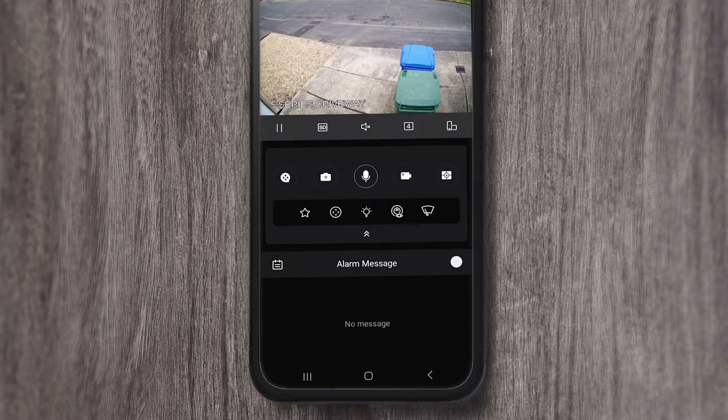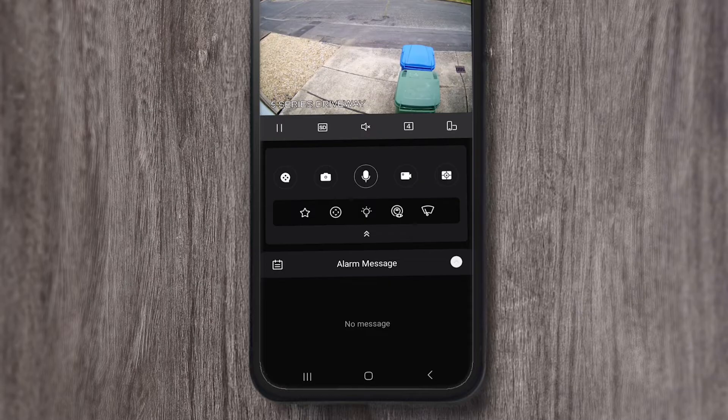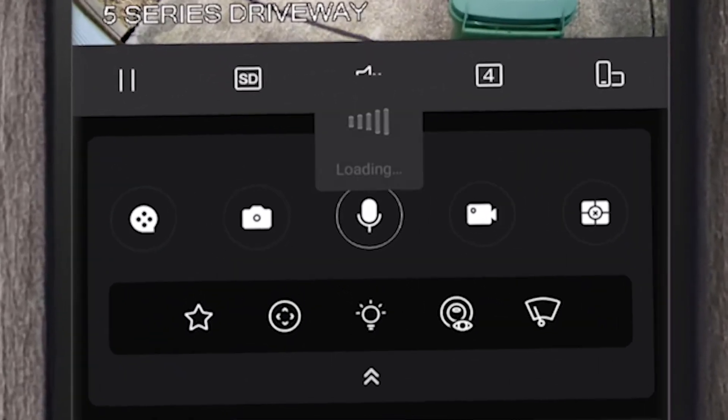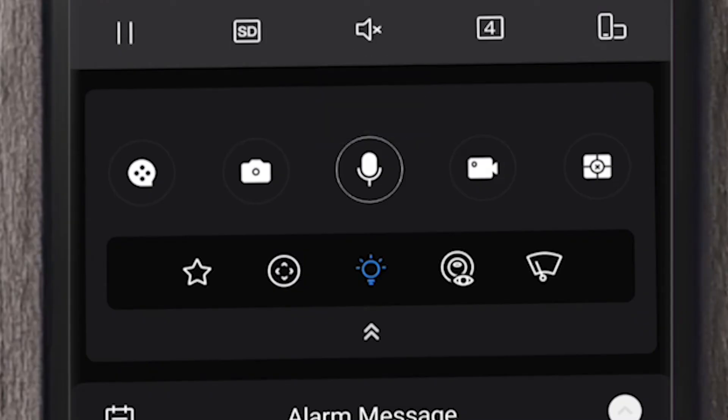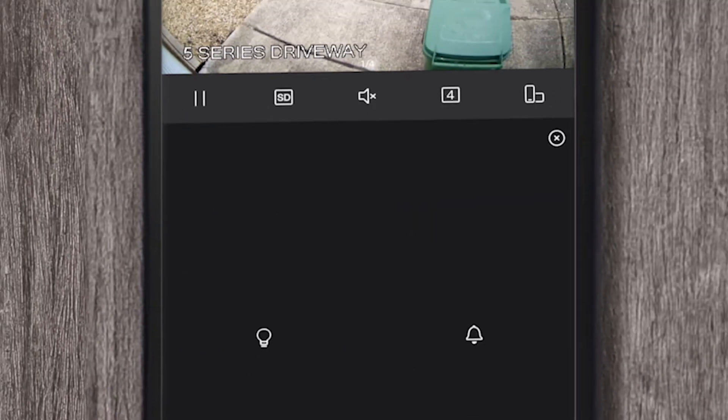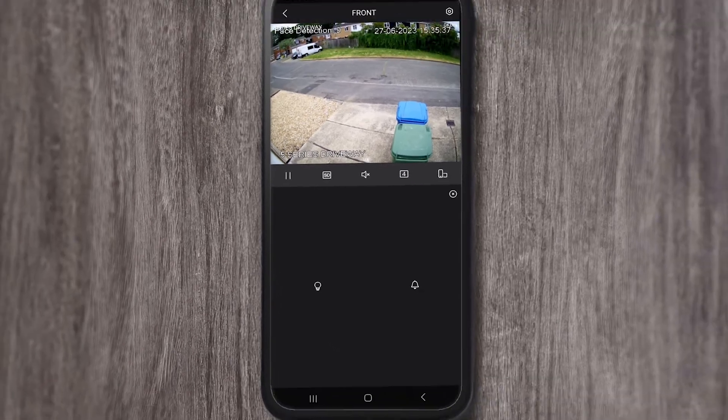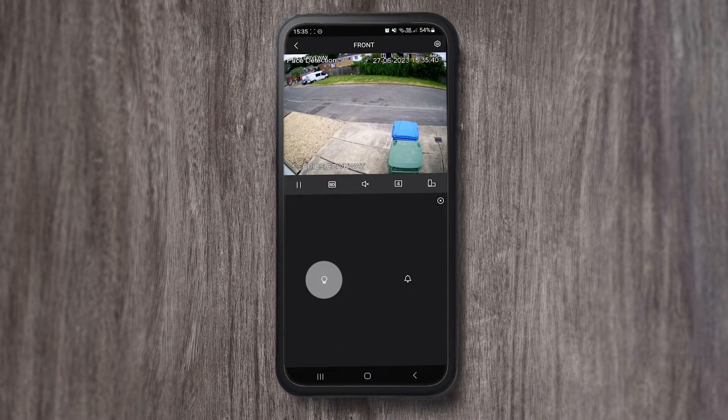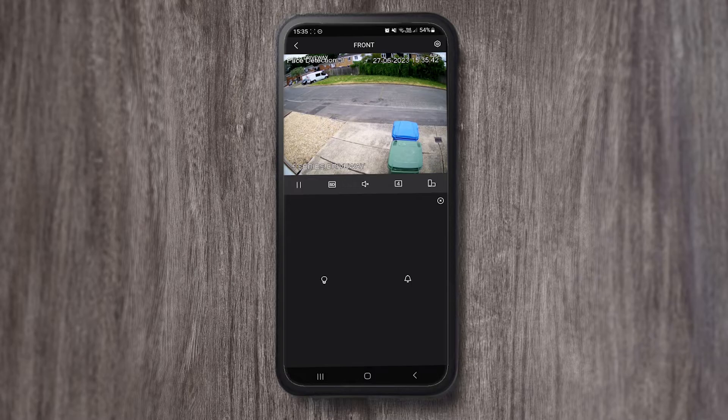Now, it's daytime, so we're not going to be able to see the lights, but we are going to be able to hear the sirens. If you press on the light bulb, you will see that you have a light bulb to activate the red and blue or white light, or the bell to activate the siren on the camera.